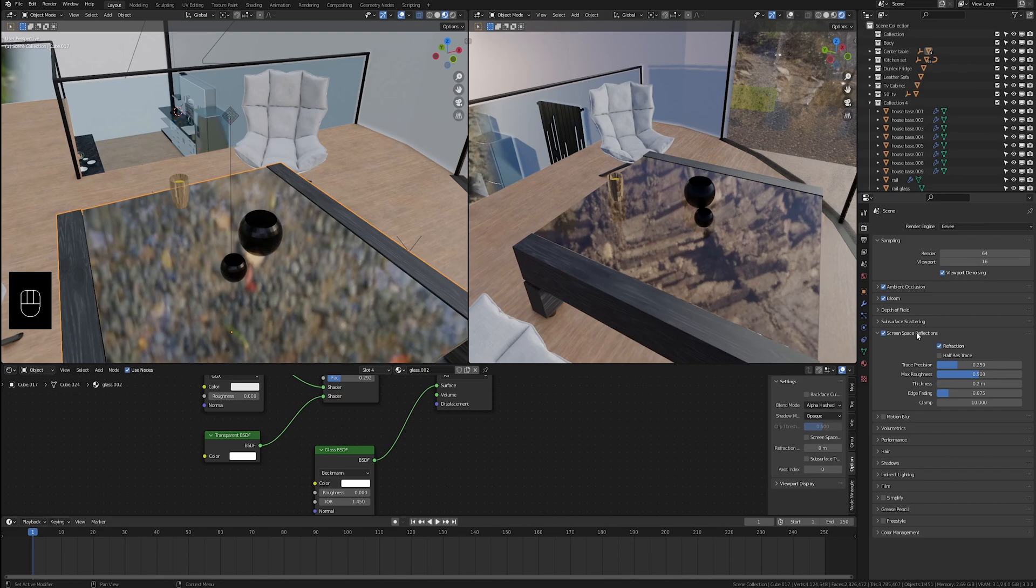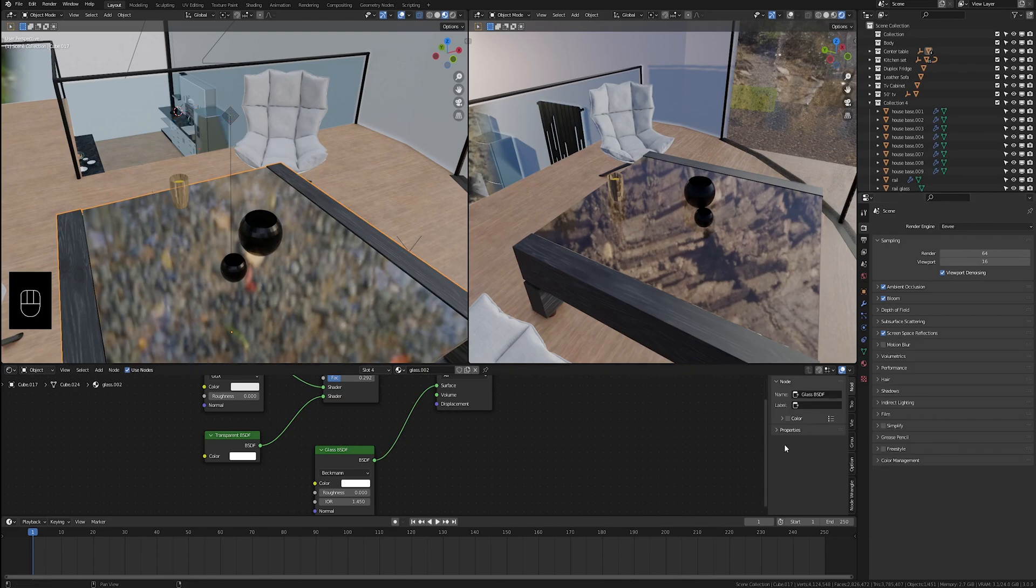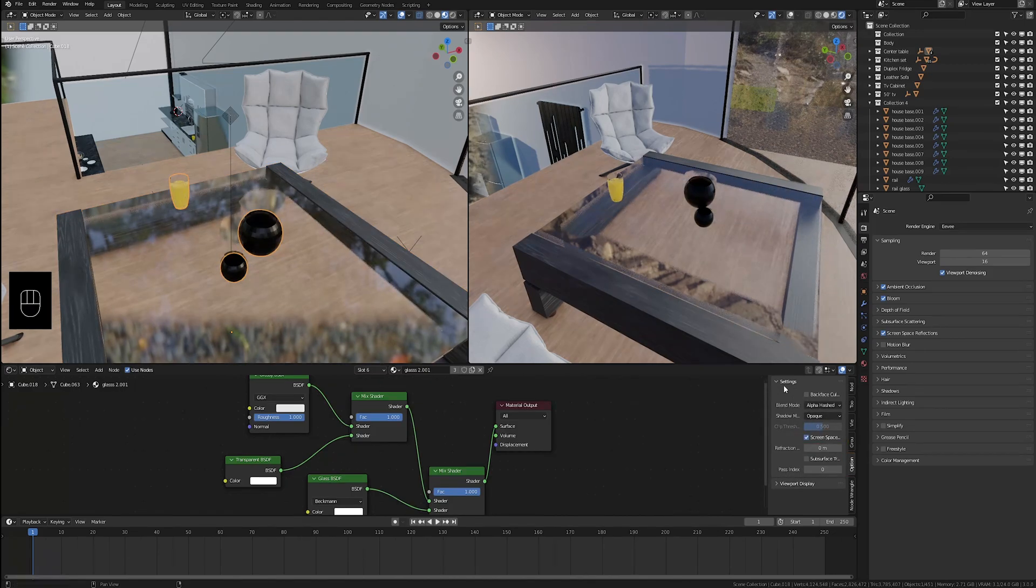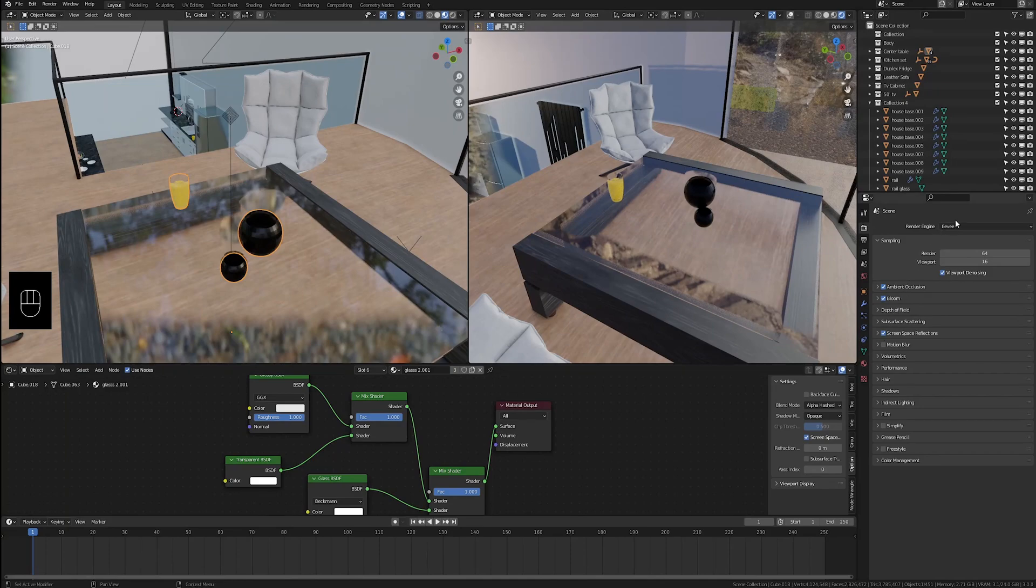we just go down into the shader editor, click on the material you want to fix, go to options, and make sure that screen space refraction is checked off. And now you can see that the glass is fixed and looks the way it should. So we can go back to Cycles and keep working.